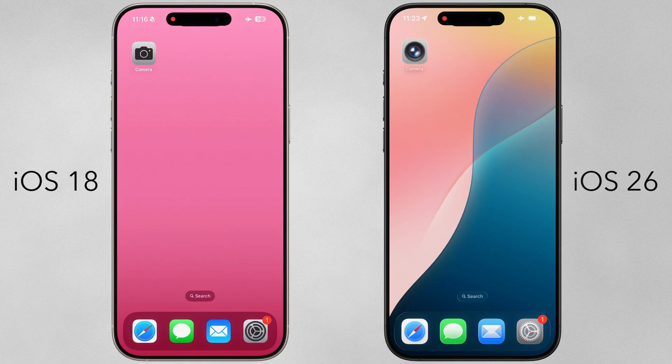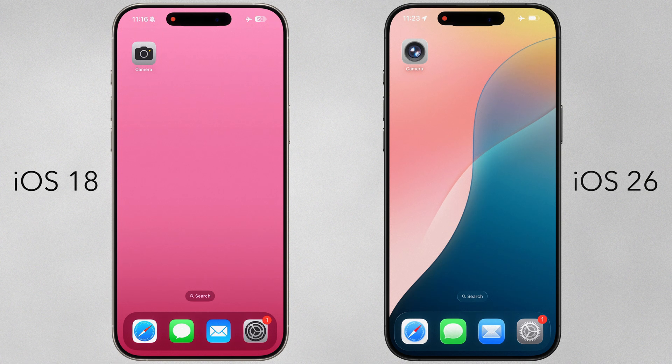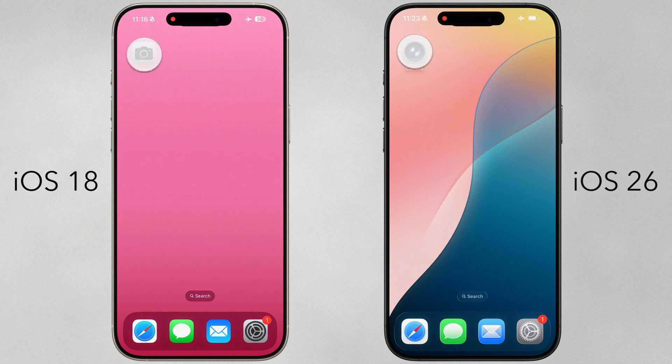I have the iOS 26 beta running on the 15 Pro Max and iOS 18.5 running on the 16 Pro Max. Let's launch the camera.